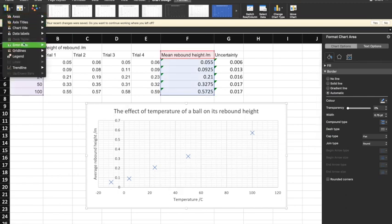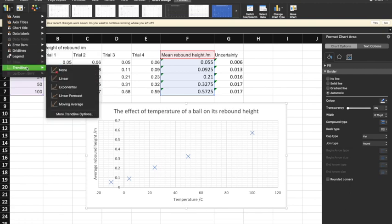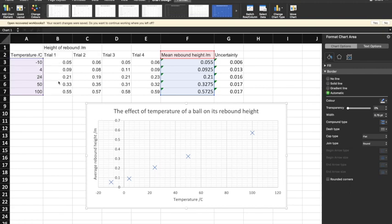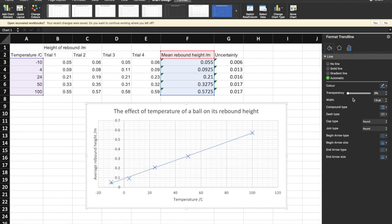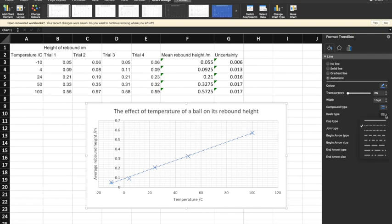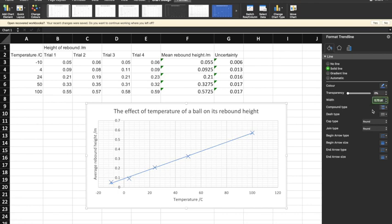The next thing I want to do is go to Add Chart Element and add a trendline. It looks like a linear set of data, so I'm going to add a linear trendline. I've no idea why it puts a dotted line on — I'm going to click on the trendline, bring up the Format Trendline menu, go to the line settings, change the dash type to solid, and make it a bit thinner. And that's starting to look like a decent graph.